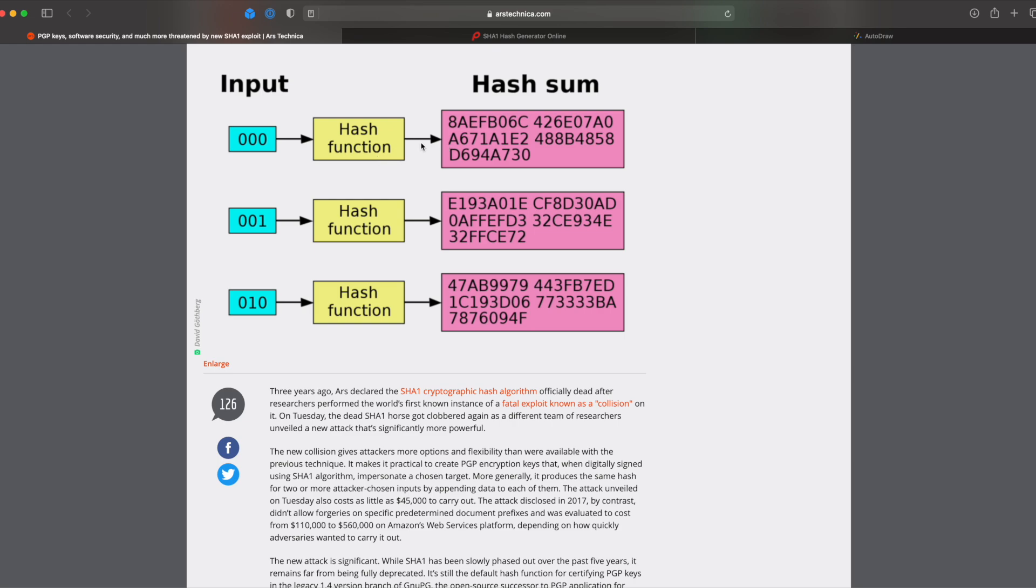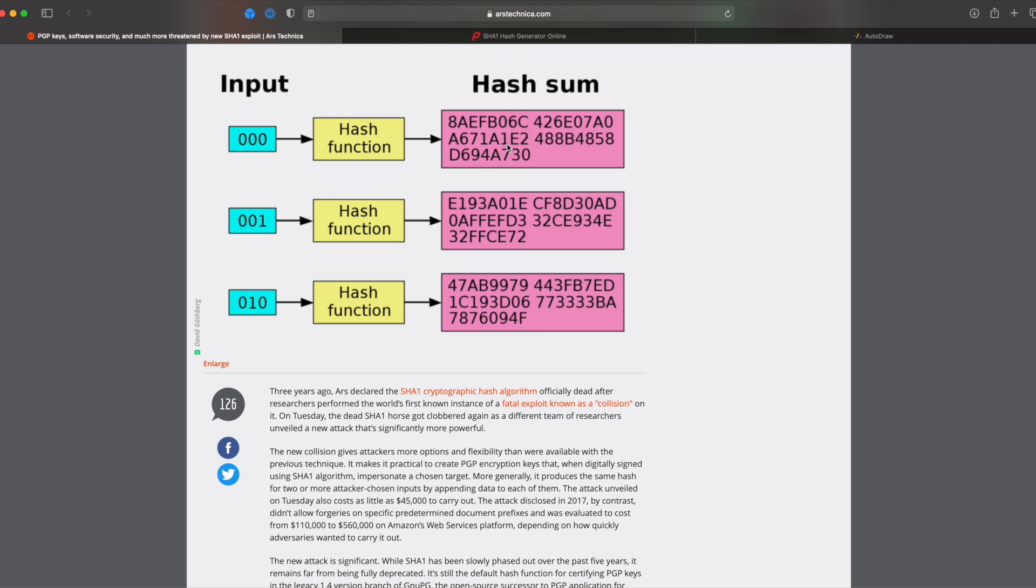And what it will then produce is an output that looks like this. Now this is a SHA-1 hash and it's actually 40 characters in length and each character is actually a hexadecimal digit. You don't need to understand too much about hexadecimal, but the most important thing to take away from this diagram is that the input is very different from the output. And this is essentially what a hash function like SHA-1 does. It takes an input and it yields what looks to be a very different output.